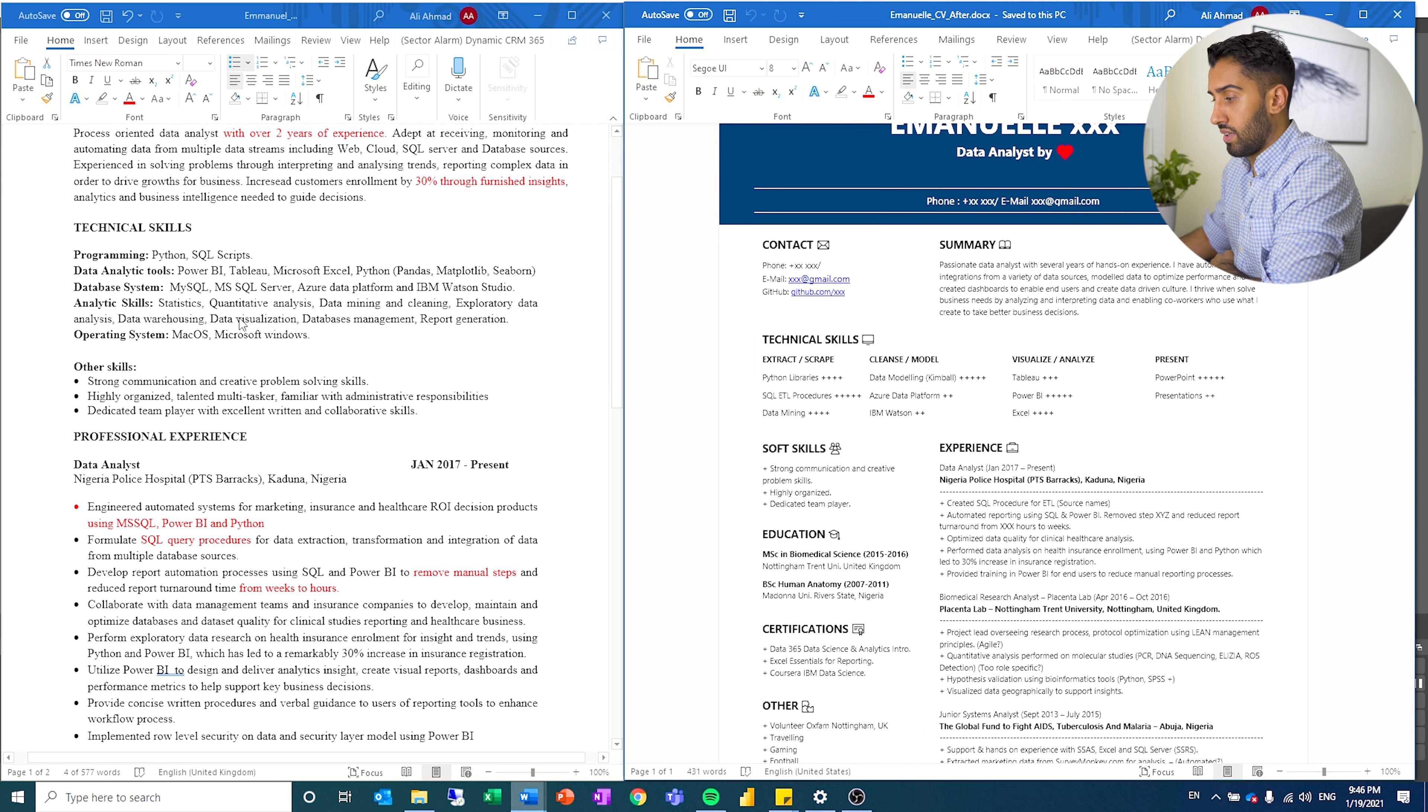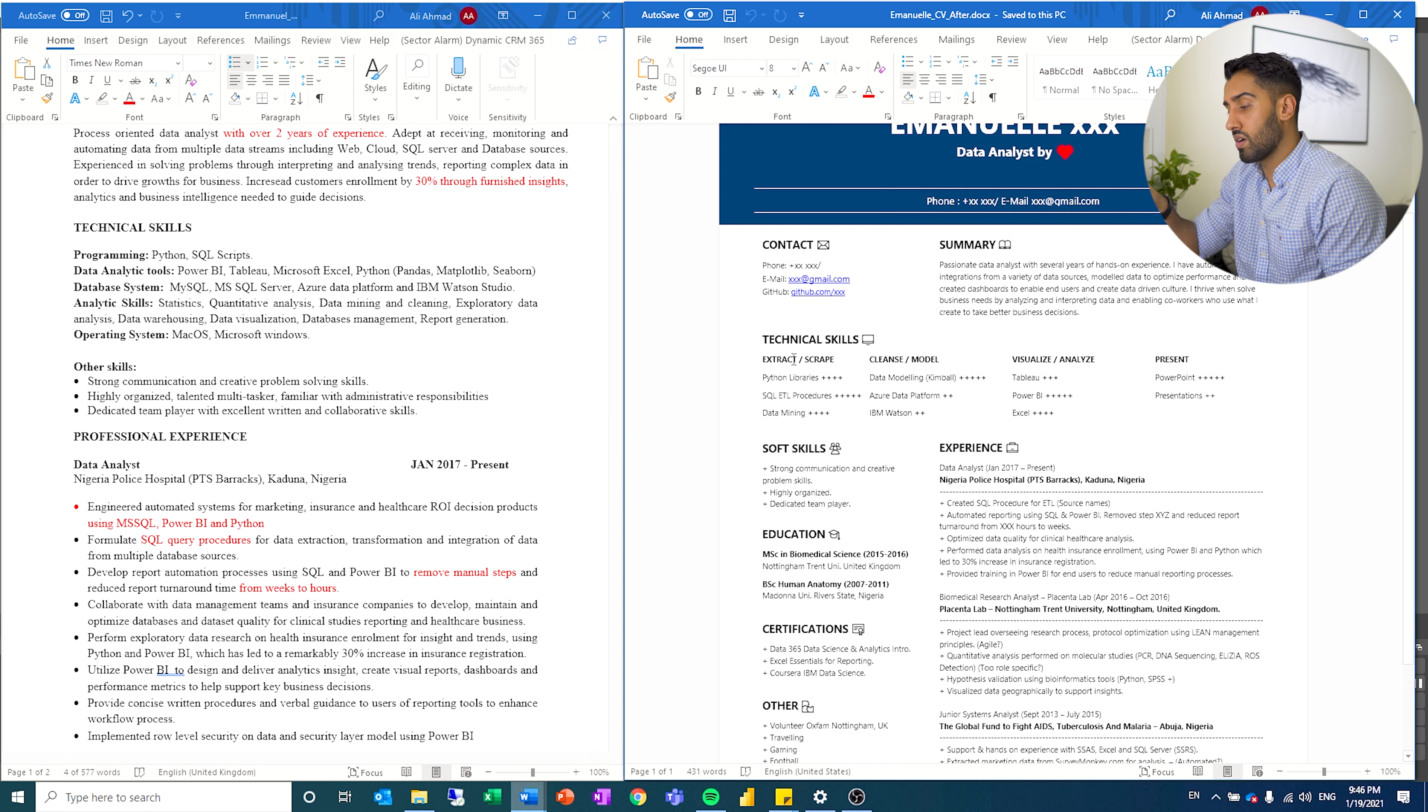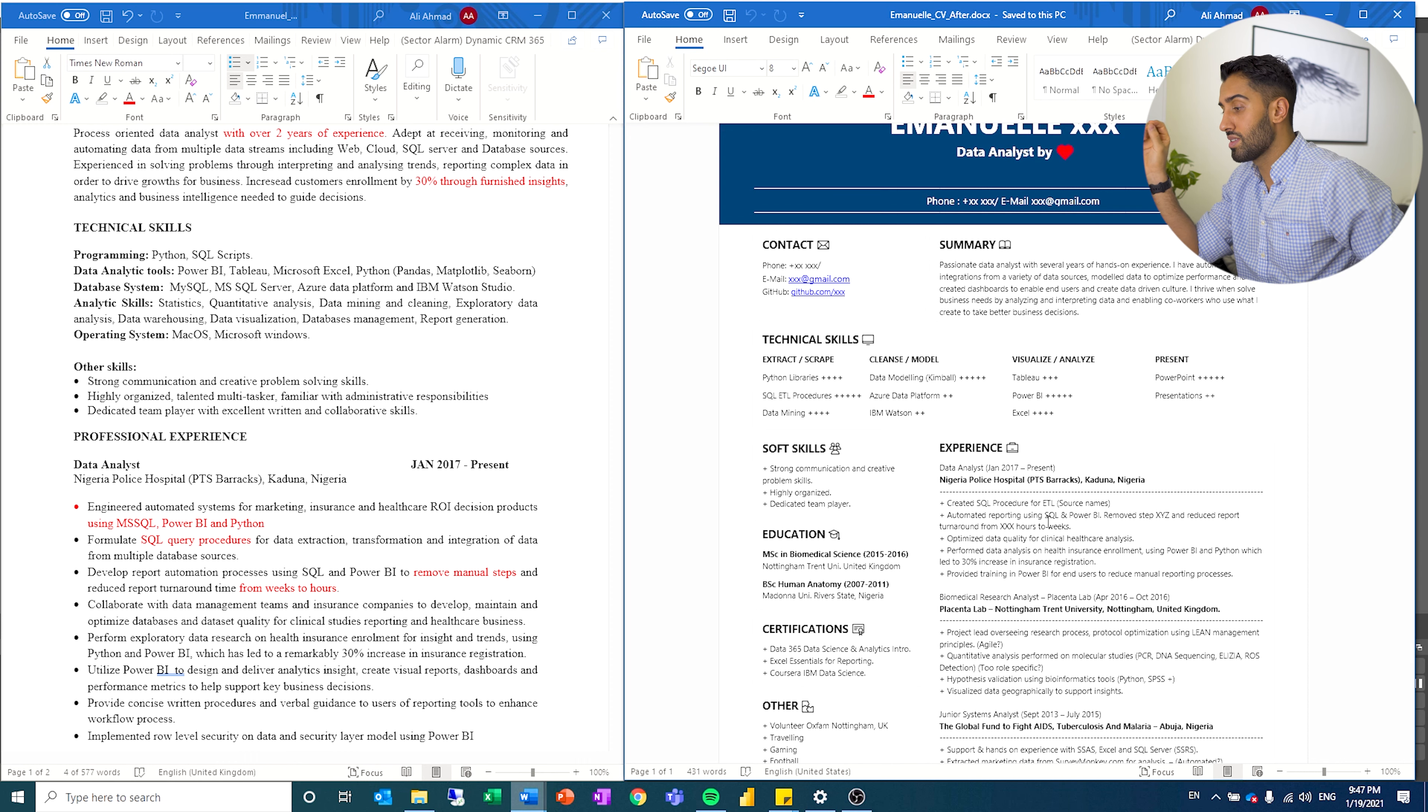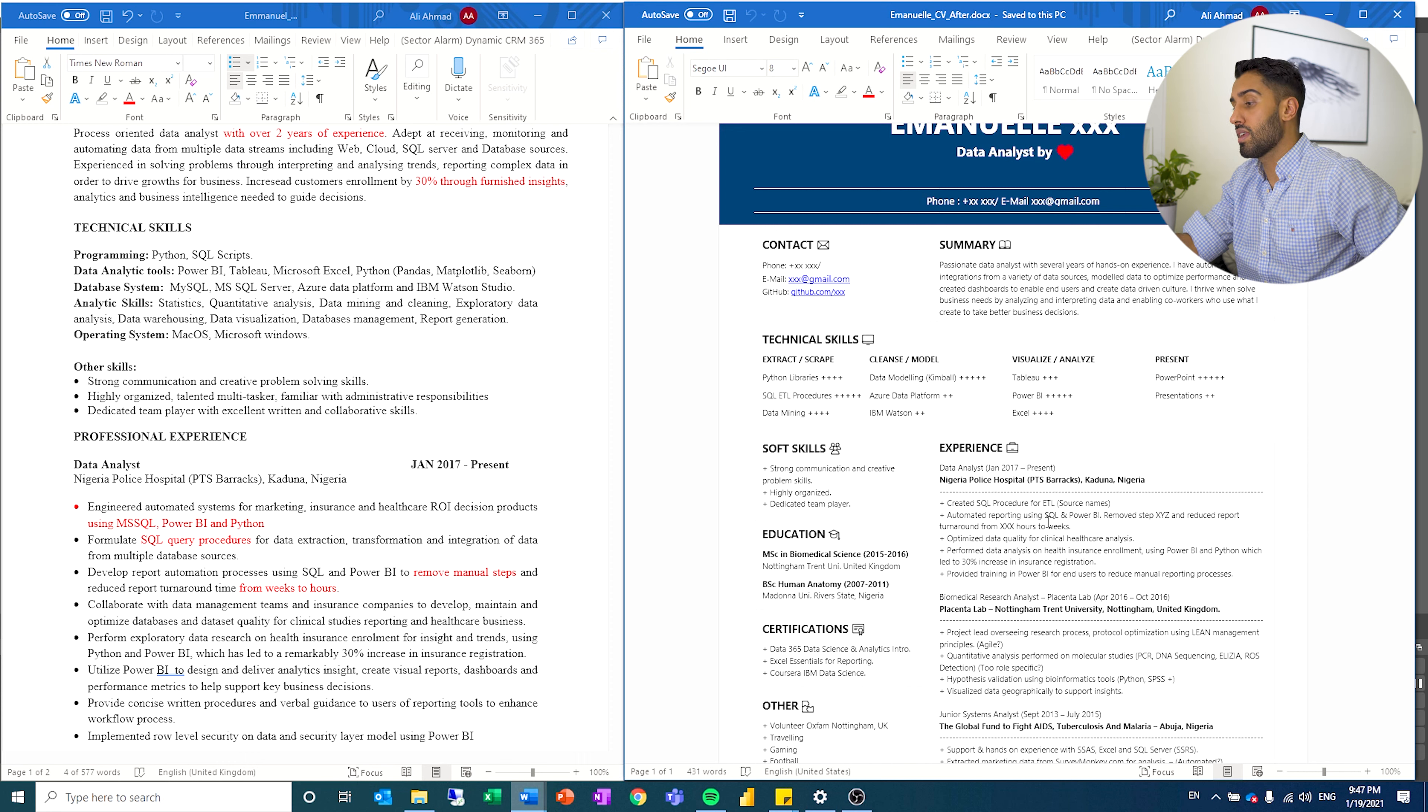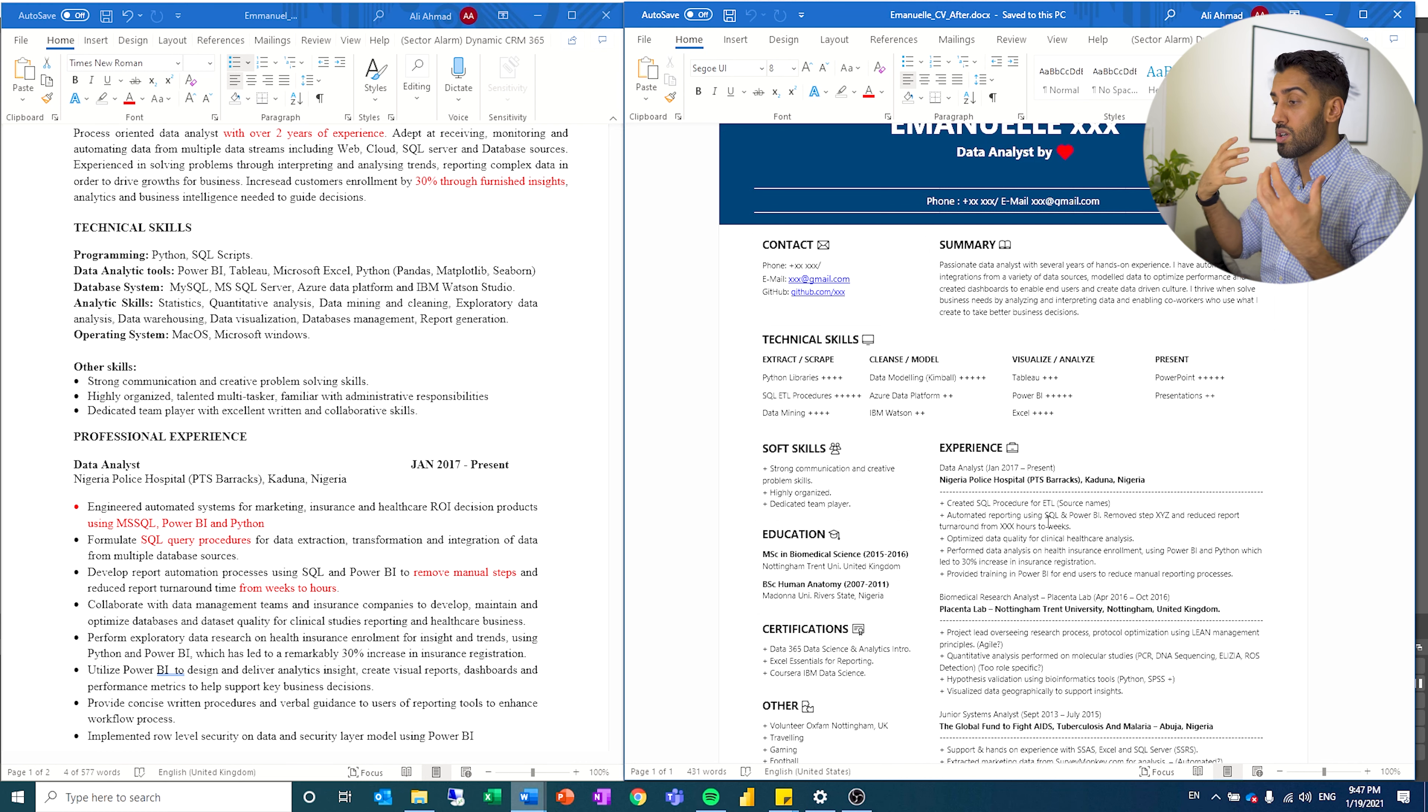And then if we go down and we look at technical skills, I've done the same thing as Emmanuel. I started off the technical skills, but I have tried to categorize them in the different steps that you are exposed to as a data analyst, just to group things where they belong. And I've tried to convey graphically with the plus signs, how confident he is in the different technologies. If you put five, then you might be tested in it and it should really reflect your skill set. But I think that's a good way of showing it and it makes it a little bit easier to place the different technical skills and it doesn't become so wordy.